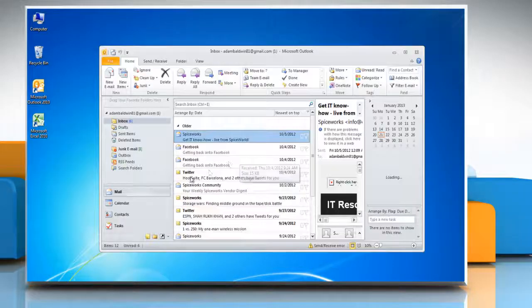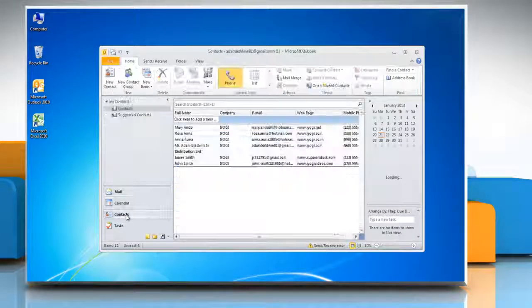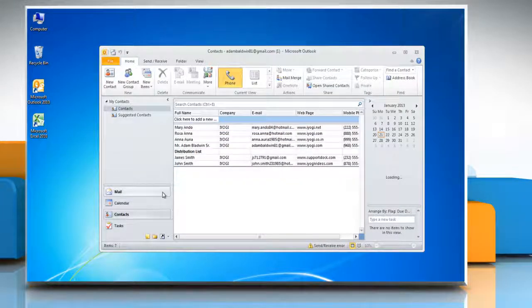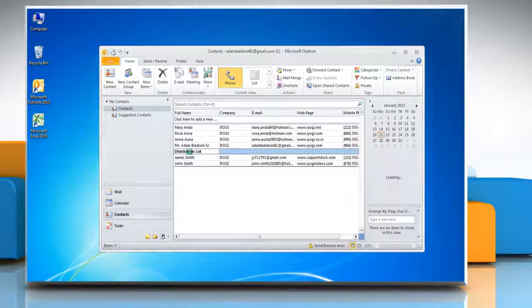Open Microsoft Outlook 2010. Click on the contacts tab and then double click on the distribution list to open it.